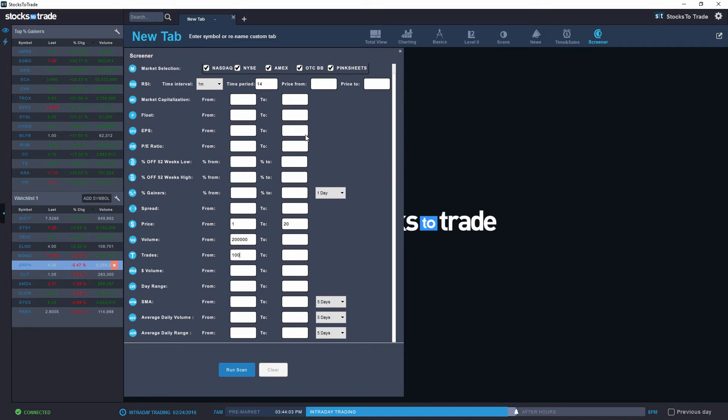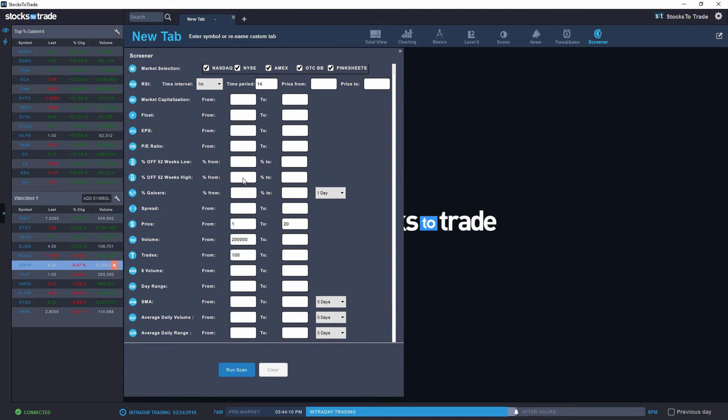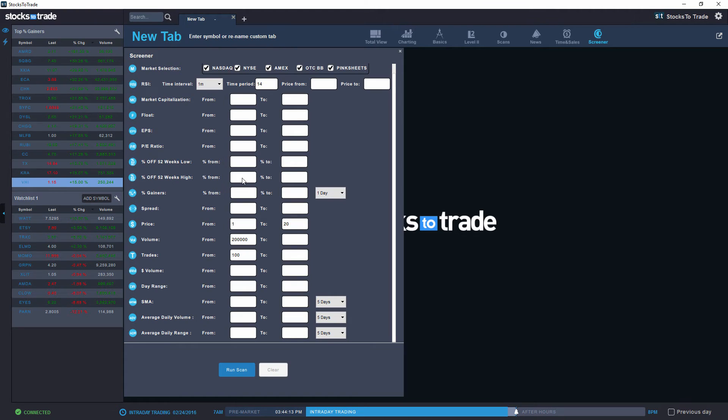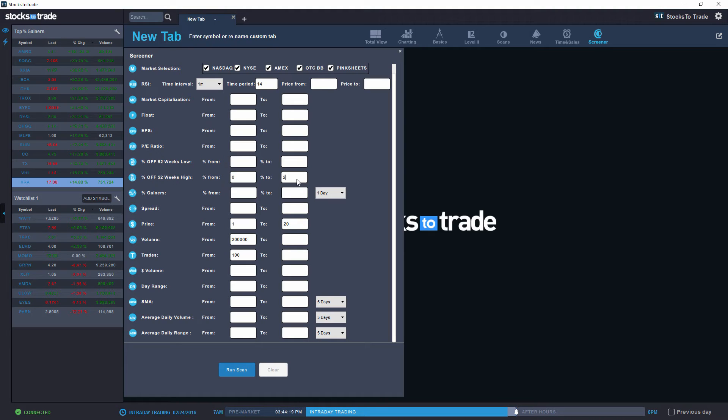In addition, something that I want to check as well is for stocks that are very close to their 52-week high. So what I'm going to do is specify the percent of 52-week high. So basically, I'm going to enter 0 and 2%. Any stocks that are between 0 and 2% from their 52-week high will be reflected on my list.